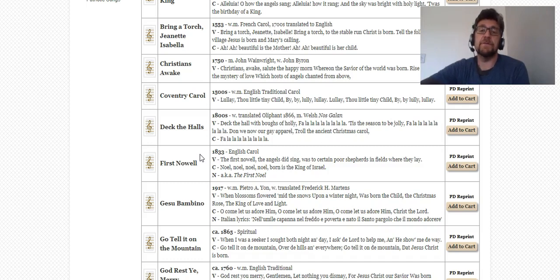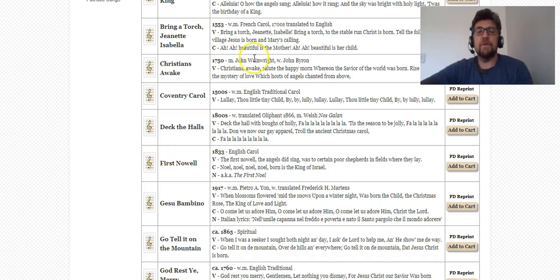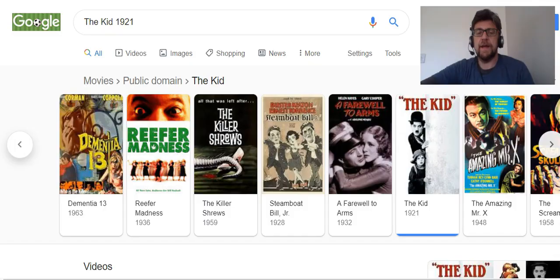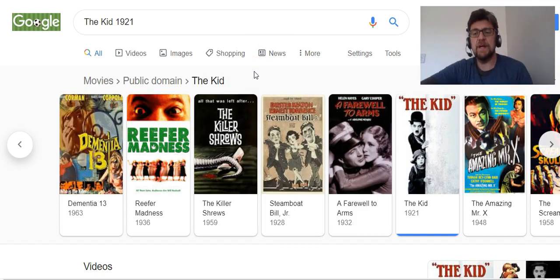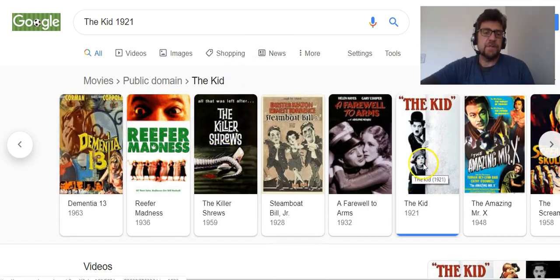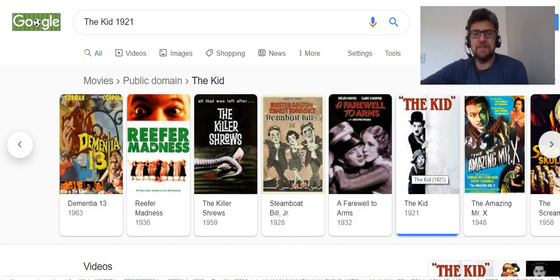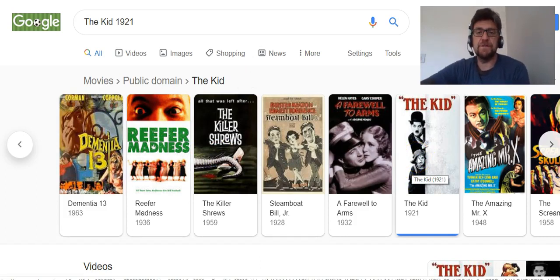You can also keep the melody and change the words around — you can do what you like with it. Films are also a good way of getting ideas. So any of these films that are now in the public domain — for example, The Kid, which is a classic Charlie Chaplin film, in fact one of his first feature films.